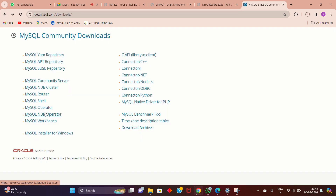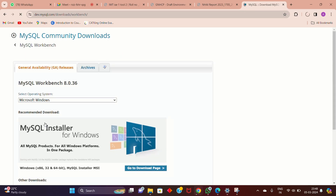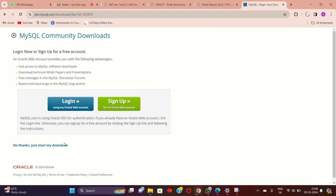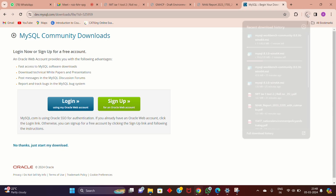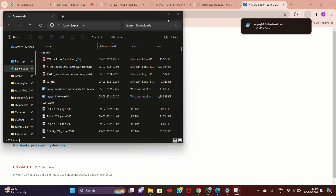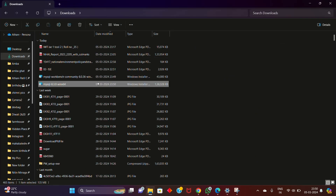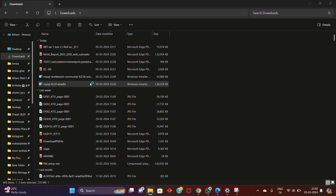While it is being downloaded, go back on the web page. Now click on MySQL Workbench, scroll down, click the Download button, and click 'No thanks, just start my download.' You are now also downloading MySQL Workbench. Once both are downloaded, double-click on the MySQL installer — not the Workbench.